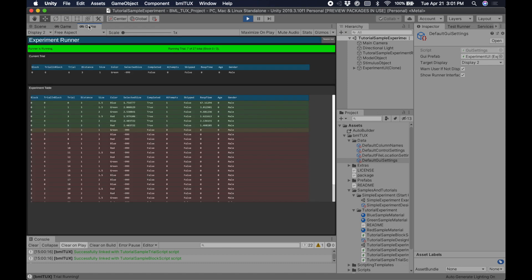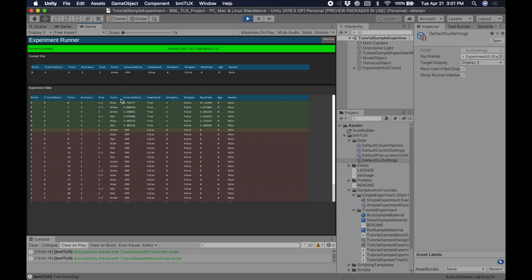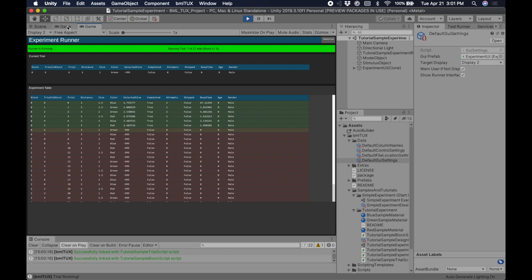And if we go over to the view, we can see that it's looping through all the trials, and right here it's recording the selected size that we picked. So it's a very basic experiment, but it should be enough to get us going.